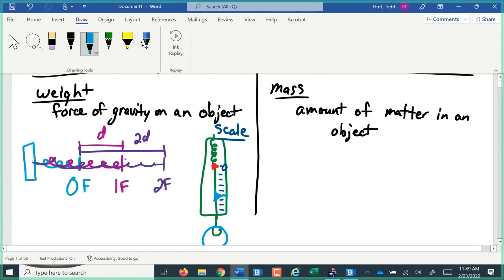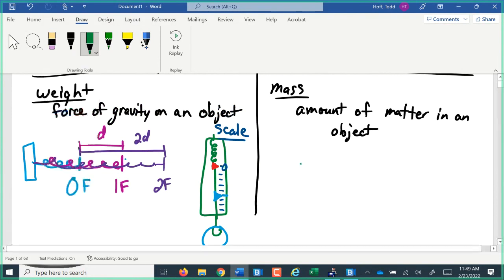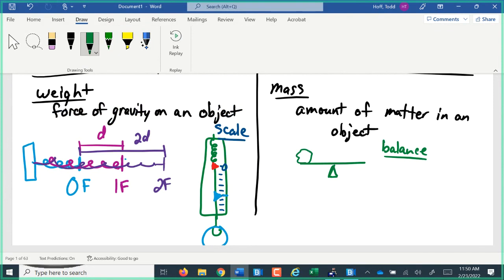Mass, on the other hand, is measured with what's called a balance. A balance is almost like a seesaw or a teeter-totter, a very precise teeter-totter. If I take my object I'm trying to measure and I put it on one side, then I put known masses on the other side. When it balances, whatever this known mass is, that's the mass of the object we're trying to measure.